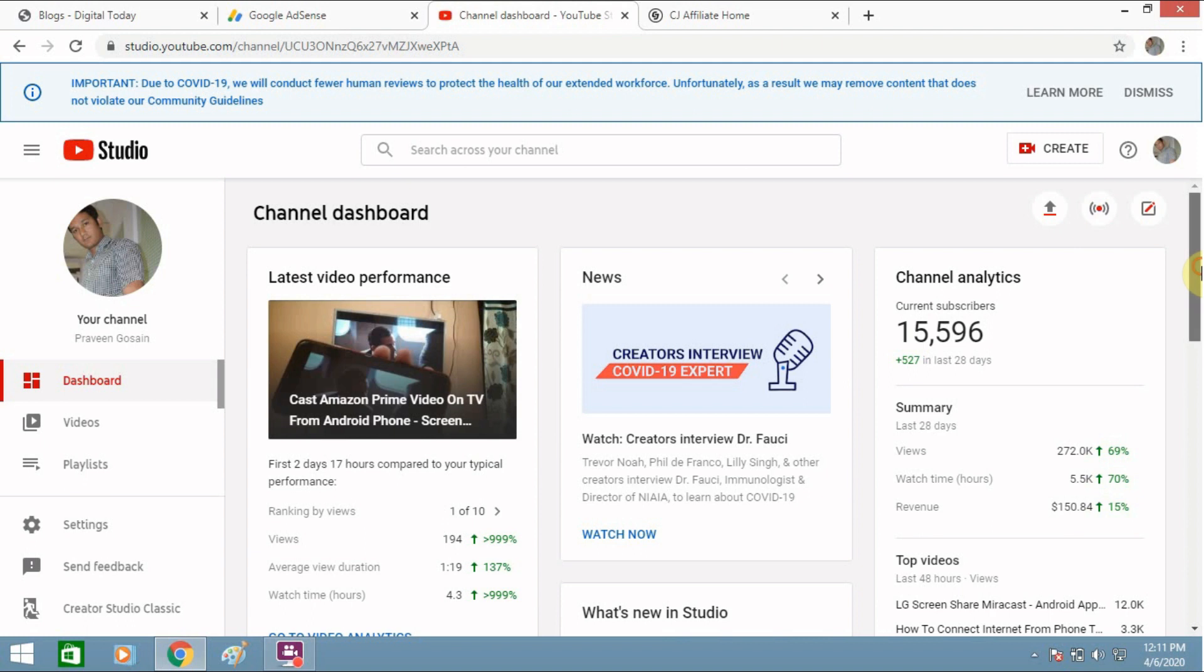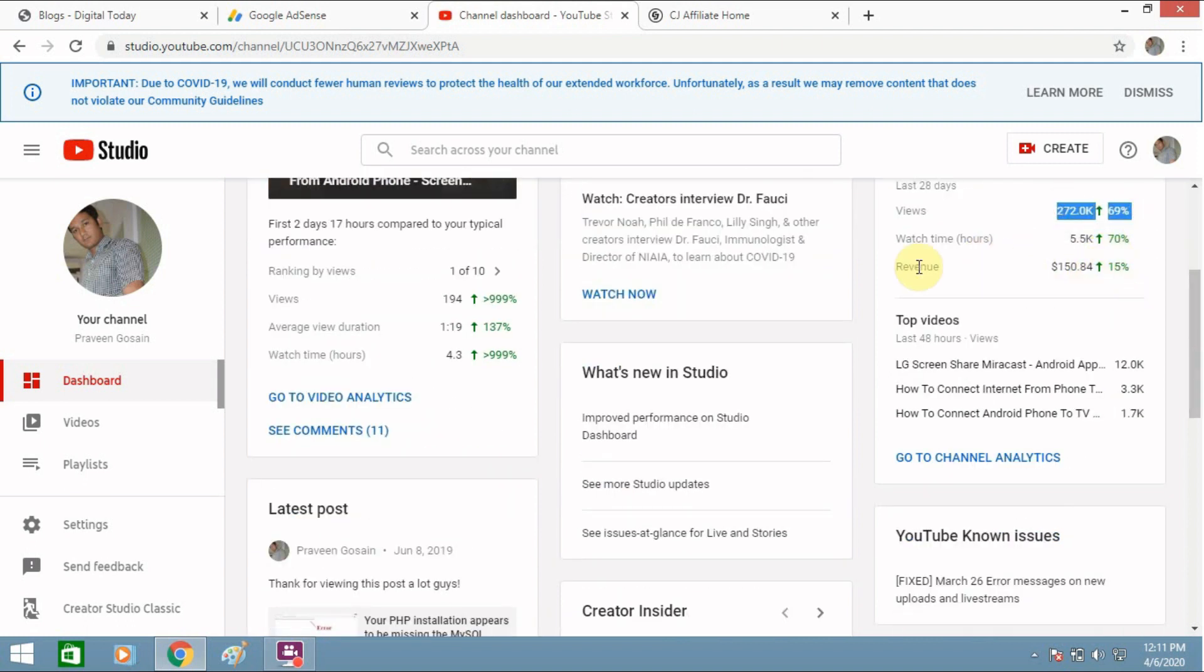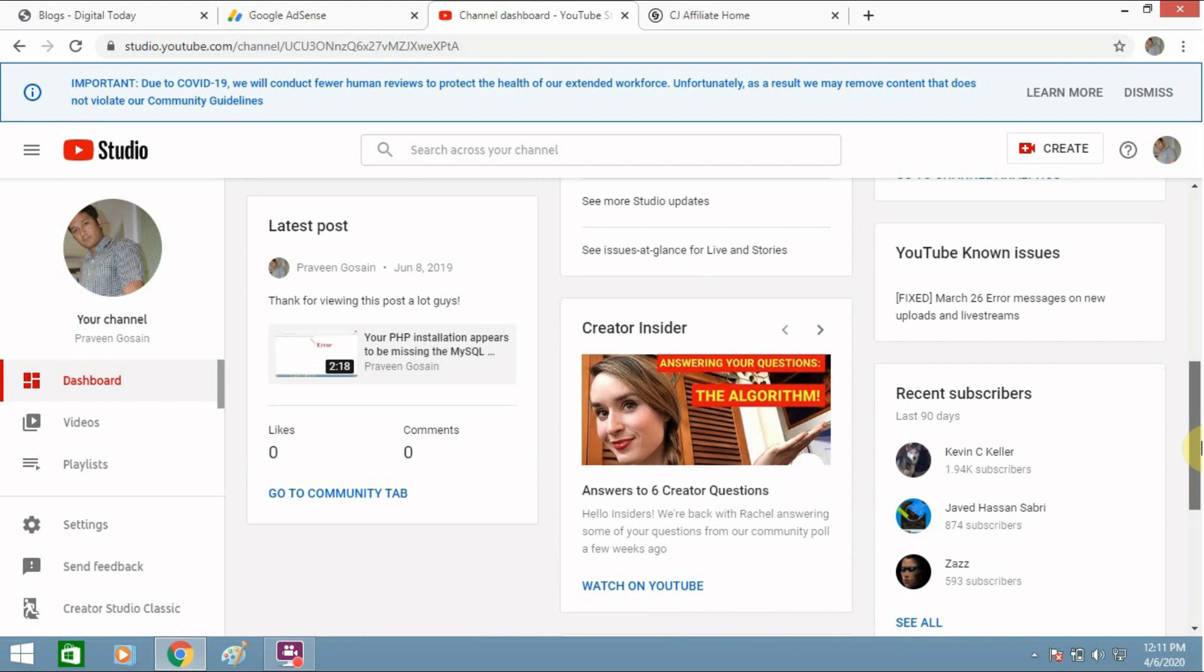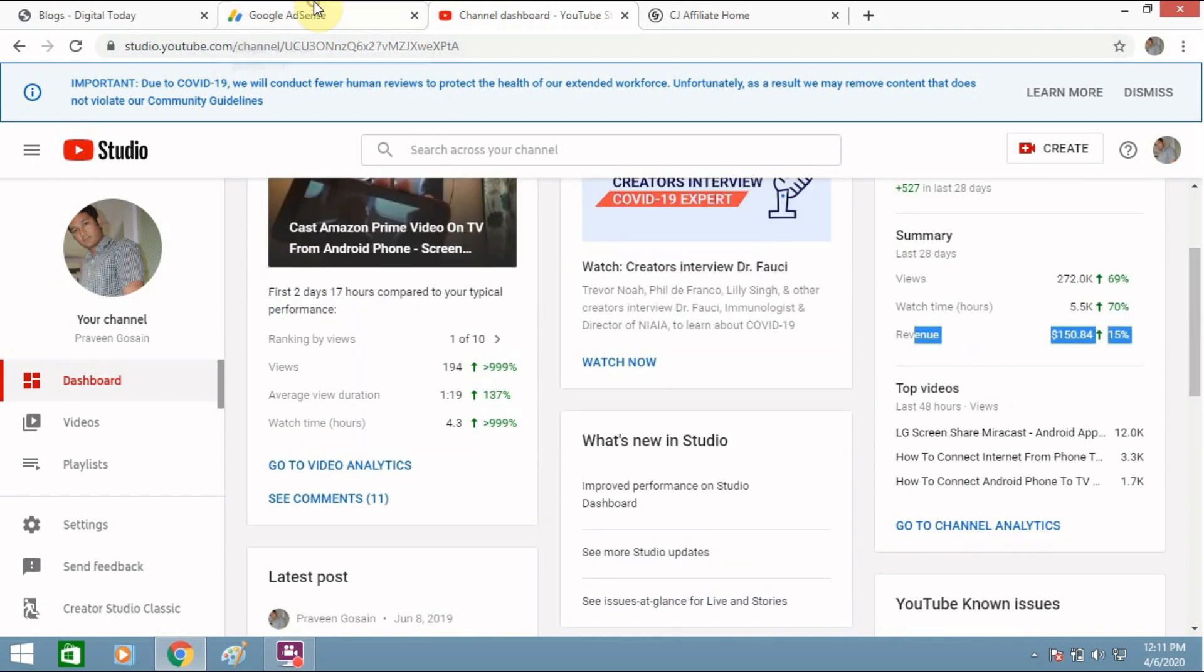So you can see my views, these are increasing with time. My revenue is this much in the last 28 days. So it's increasing day by day and you need to work on your channel. And it's not a one day job.